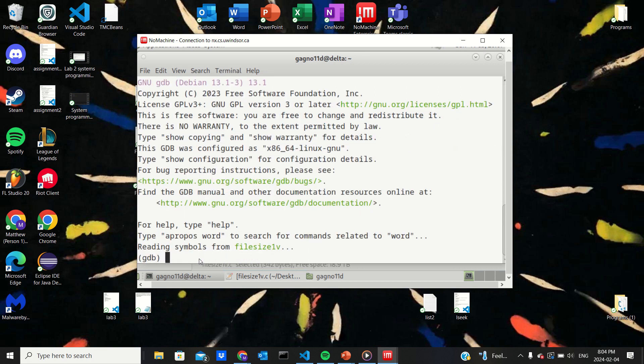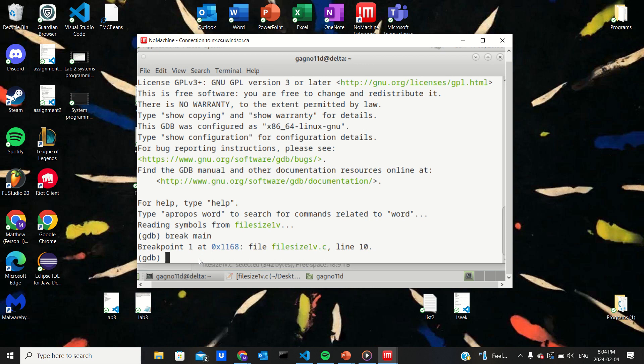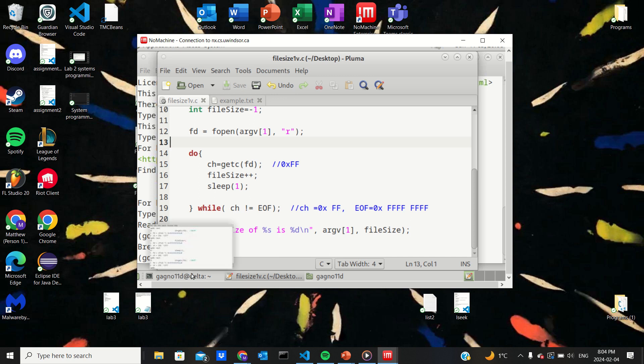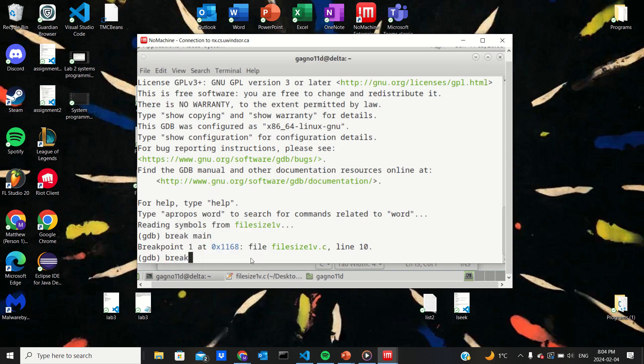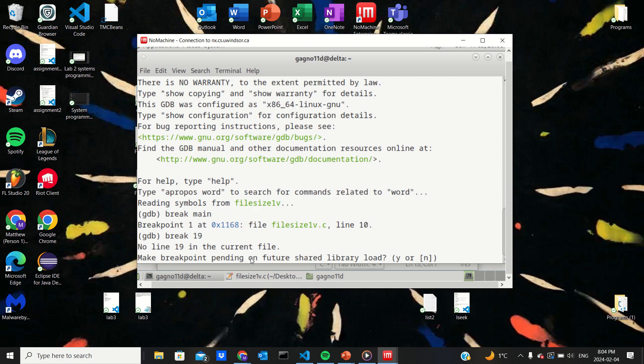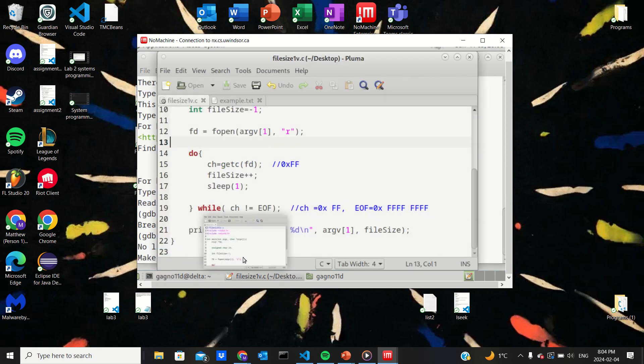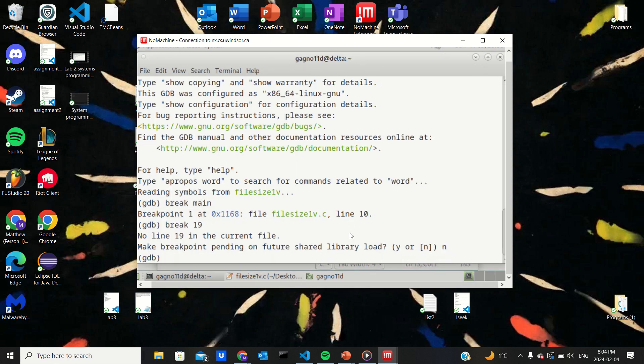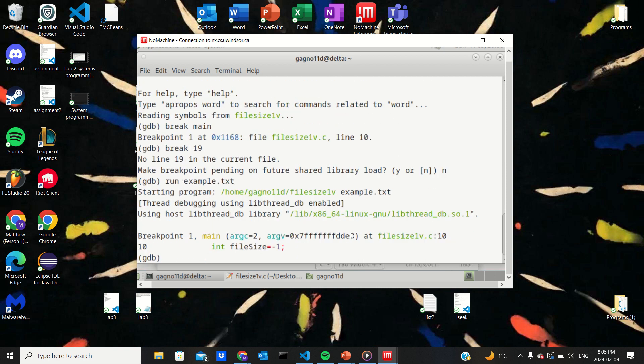I think we just gotta wait one sec. Let's make some break points. Break main, okay. Break, you know, let's make a break at 19. No line at 19, what are you talking about? So okay well let me try running it again. Oh my gosh, okay, run example.txt. Okay, so hit the break point.